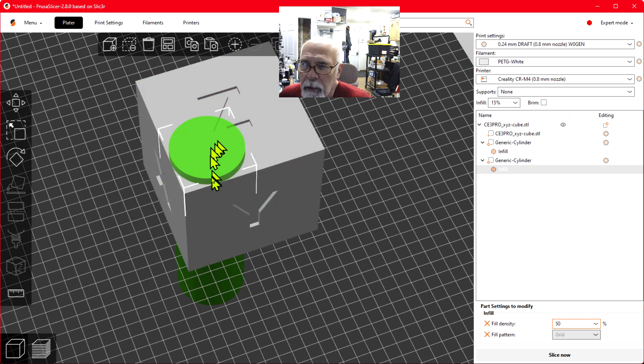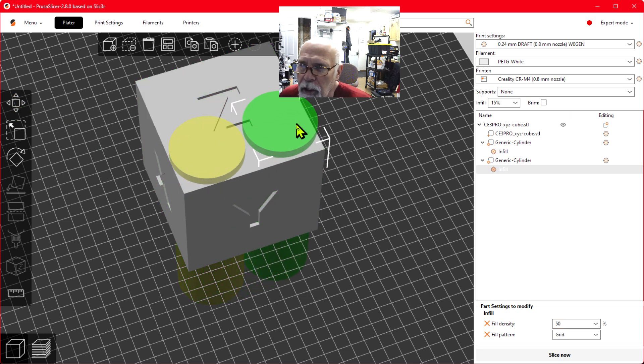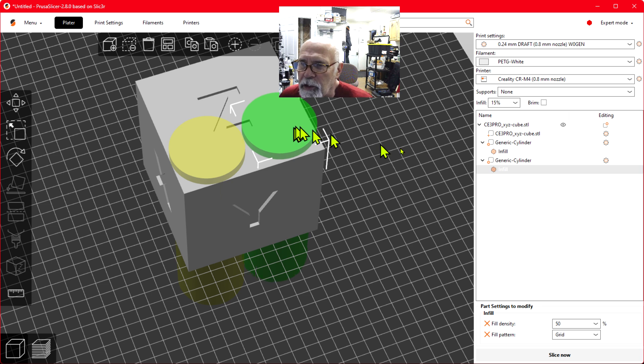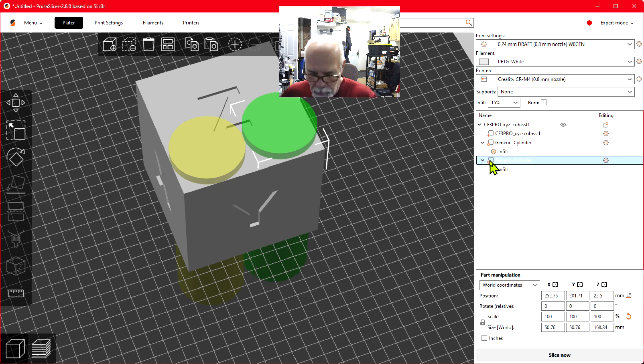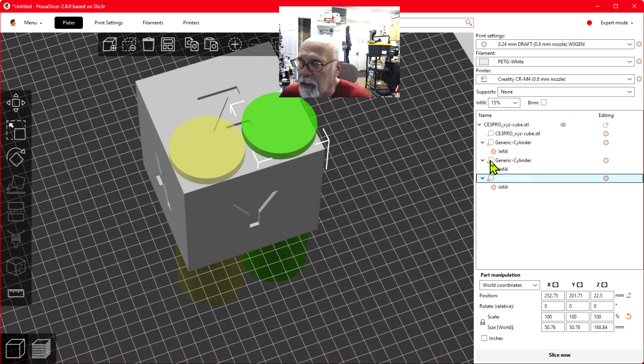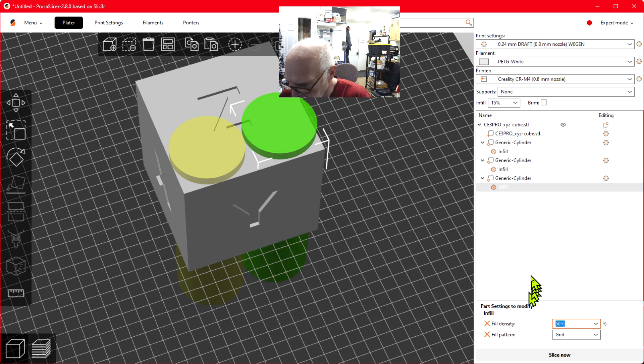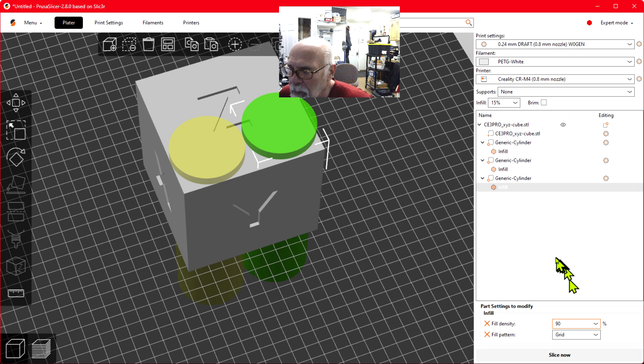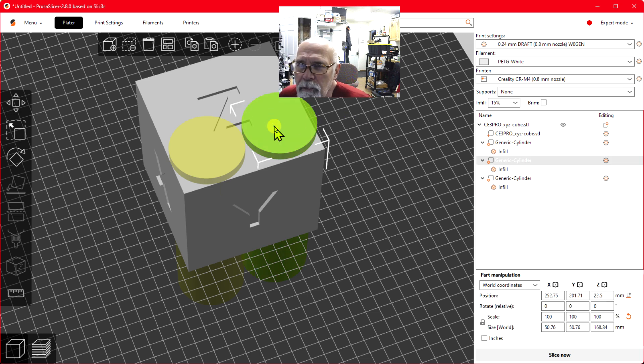Now let's move it over, there's the other one that's 50%. And let's just for fun do another one: copy, paste, and this infill let's set to 90%.